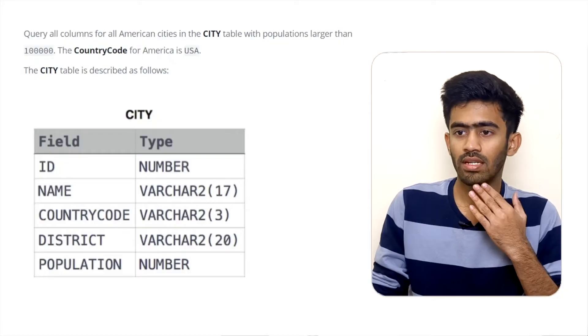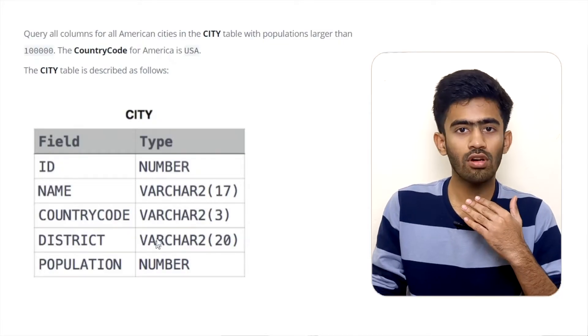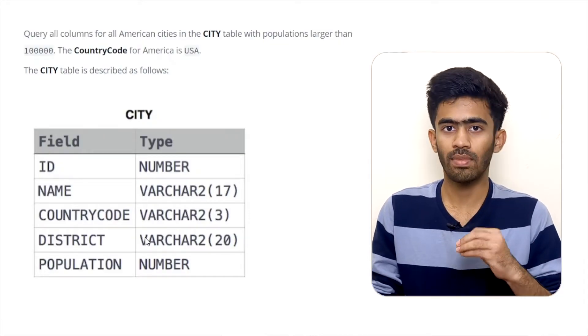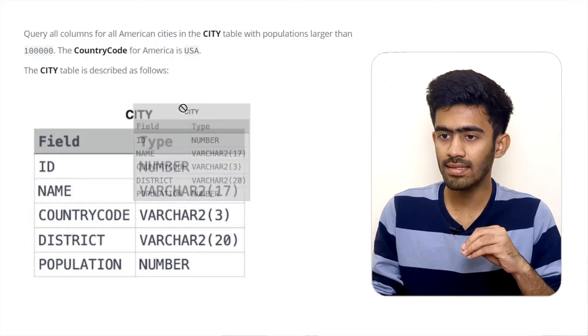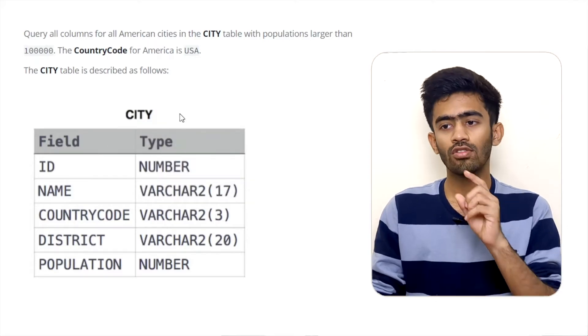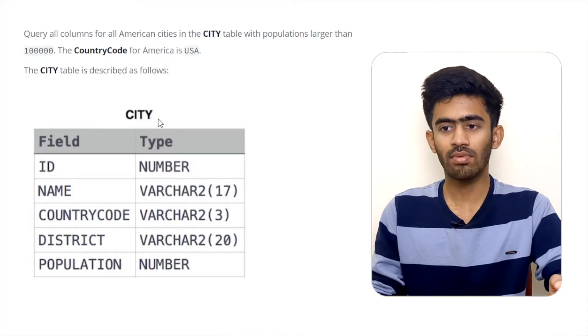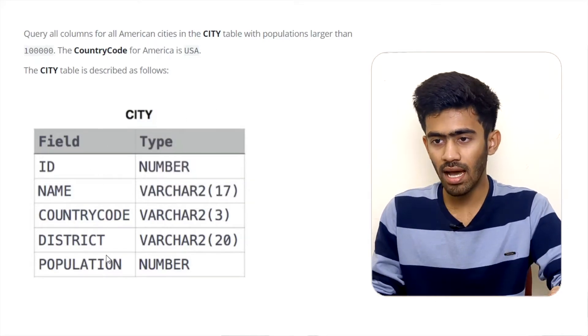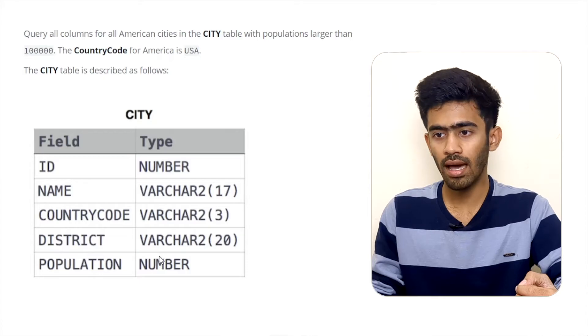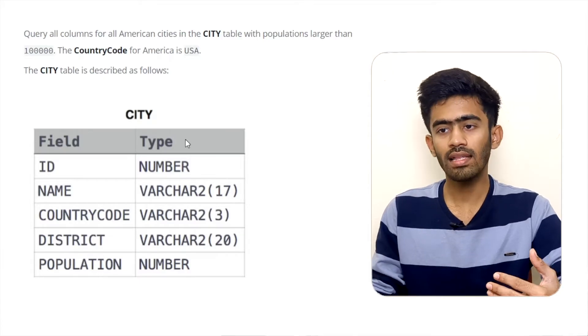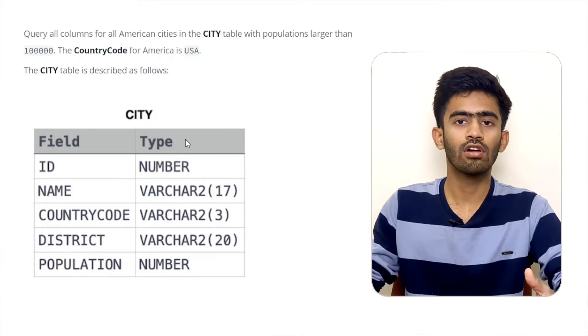Now we are going to go to the first question. We are going to add a table. This table is called 'city'. In the city table, we have 5 columns and a set of rows.